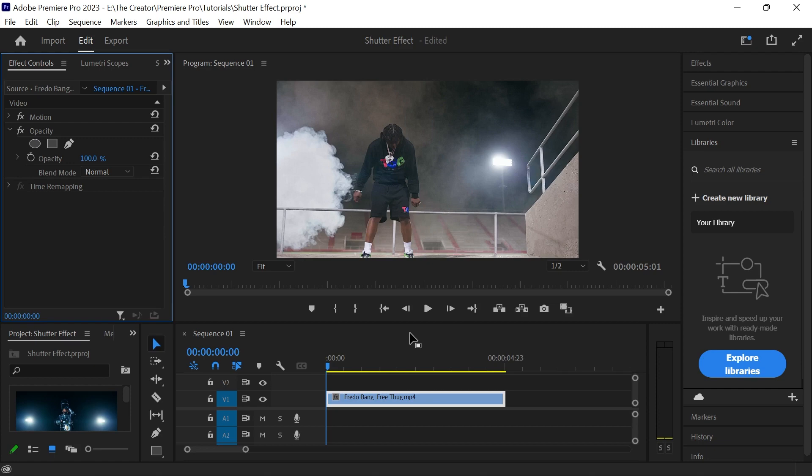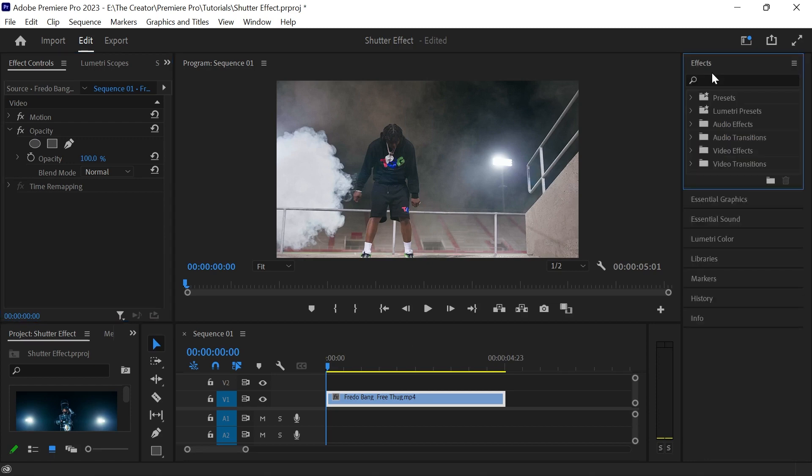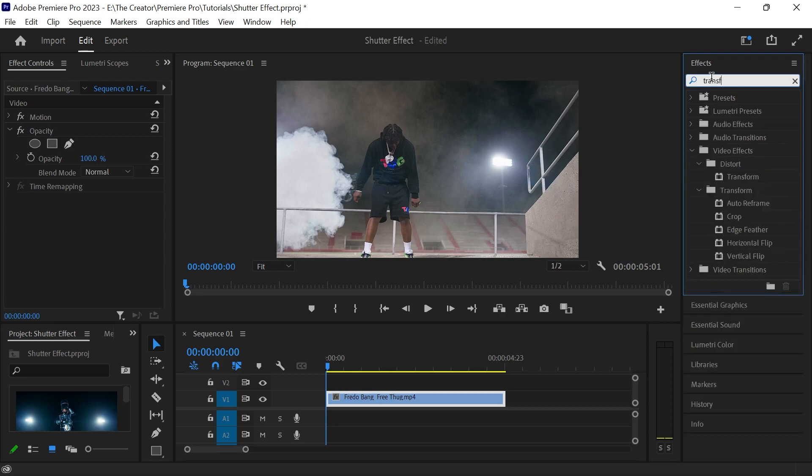Go to effects and type transform. Add it to your clip and increase the shutter angle to 360.